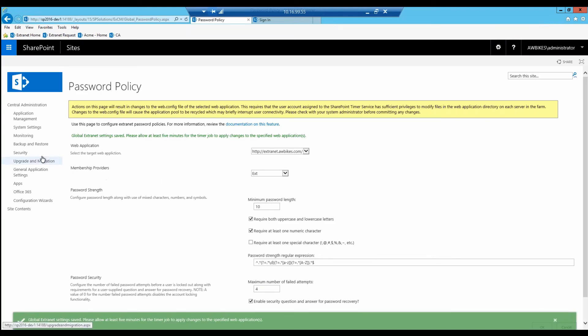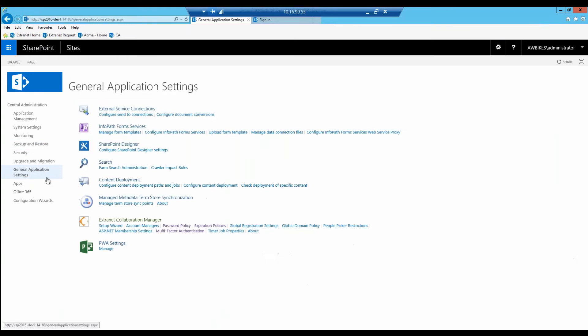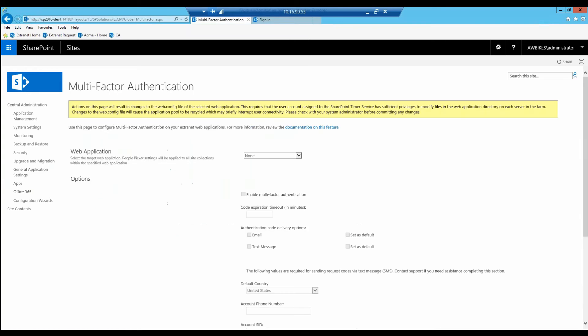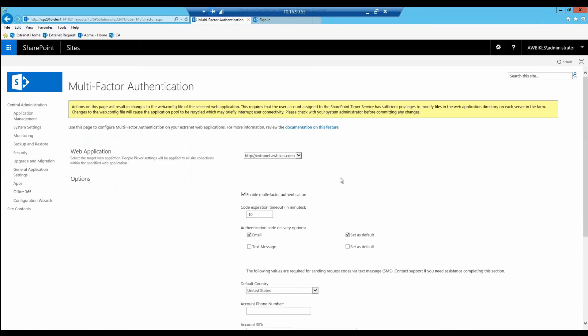Now one other feature we want to show you—let's go to General Application Settings once more and click on multi-factor authentication.